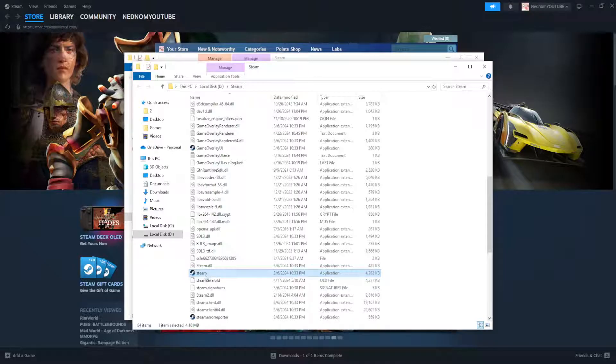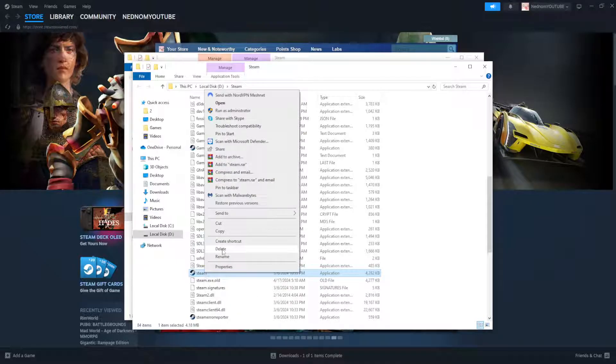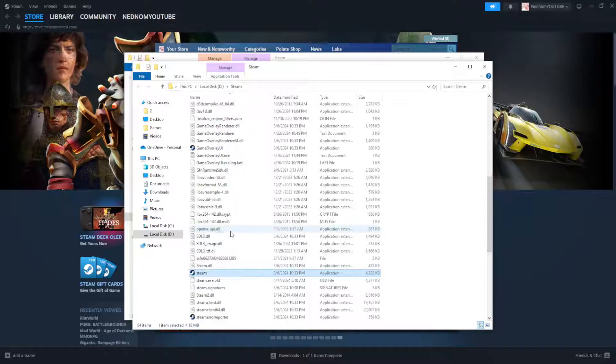If it doesn't while we are still on this page we're going to right click, copy this.